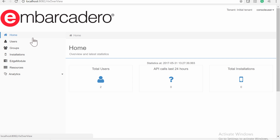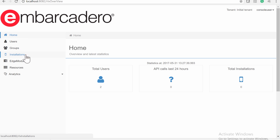On login, you are on the main menu of the EMS Console, and from the main menu you can access all of the pages of the console: Home, Users, Groups, Installations, Edge Module, Resources, and Analytics.